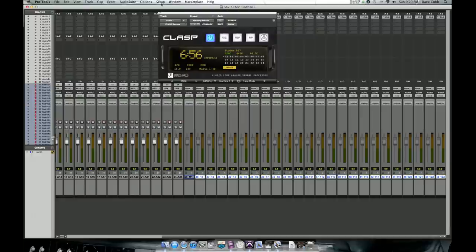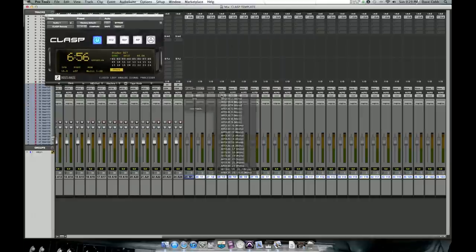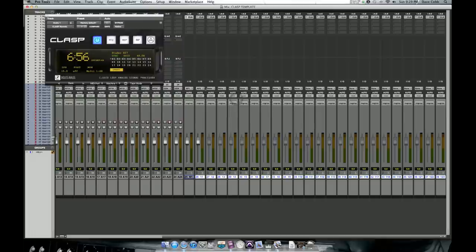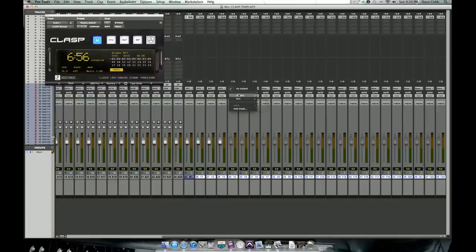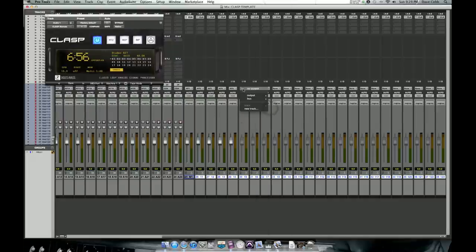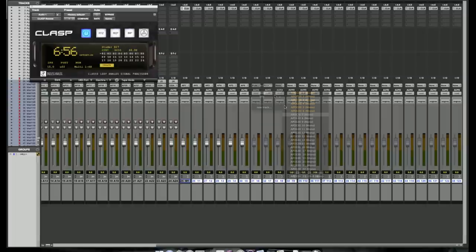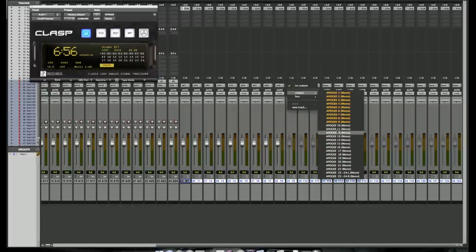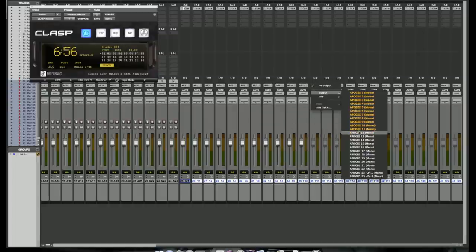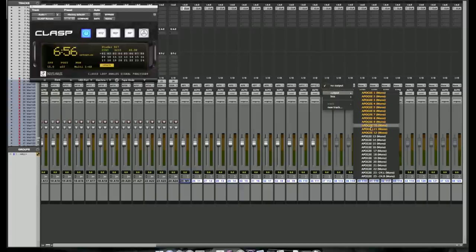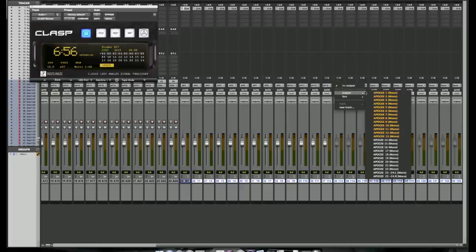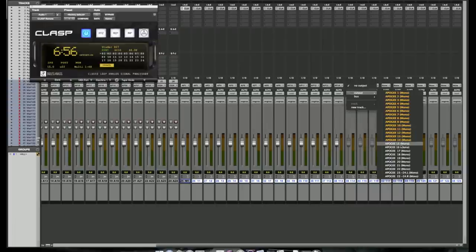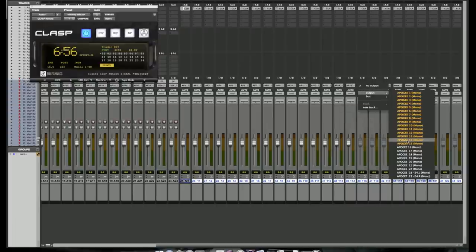And now we just need to set the outputs. And unfortunately, Pro Tools doesn't have a way that you can cascade your outputs with master faders. So you have to manually put these in. Make sure that you don't miss any outputs. If you were to skip outputs, that would cause your delay compensation to turn red and the clasp would not properly operate and your audio would not be timestamped correctly.